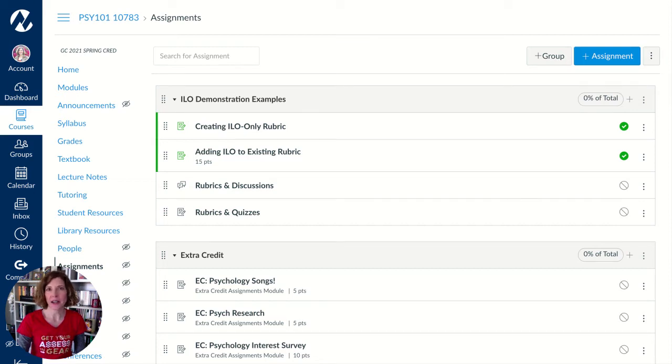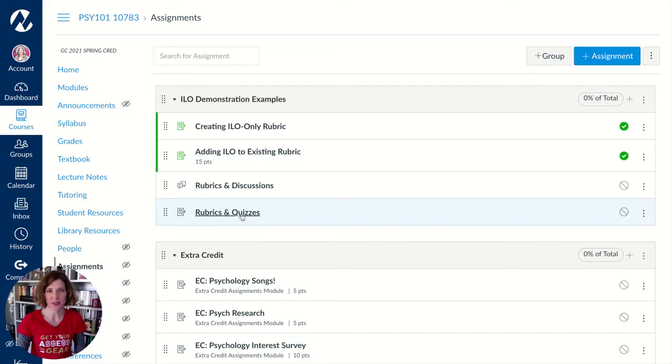Welcome to GCC ILO Assessment. In this video we're going to talk a little bit about rubrics and quizzes.